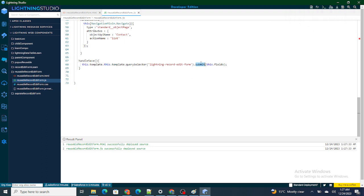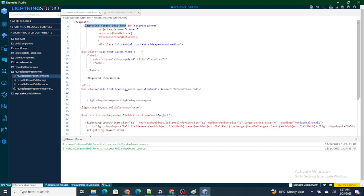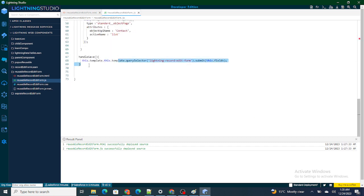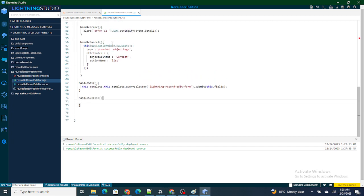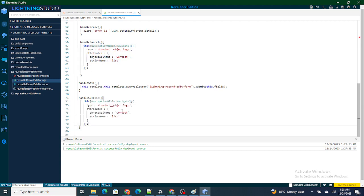Now, automatically when you submit a form inside lightning-record-form, it goes through a series of steps — the lifecycle of lightning-record-form. I'll provide the link in the description. As soon as you submit the form, it will go to either the success handler or the error handler. If everything is fine, it goes to handle success.